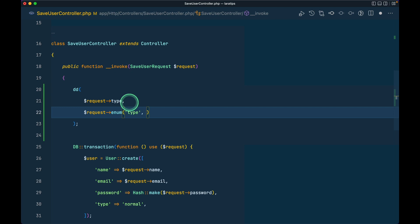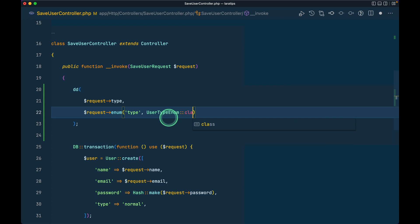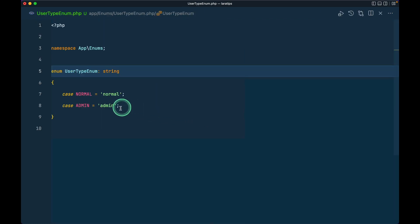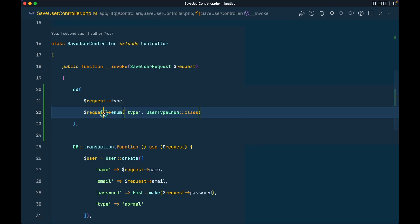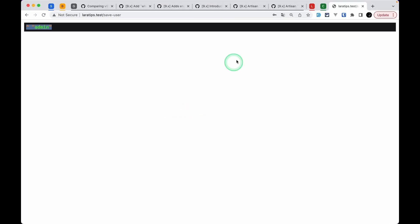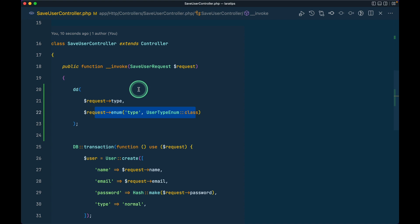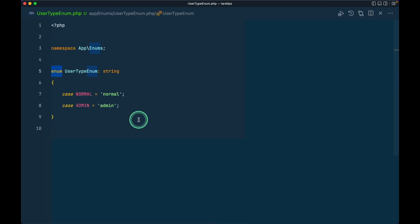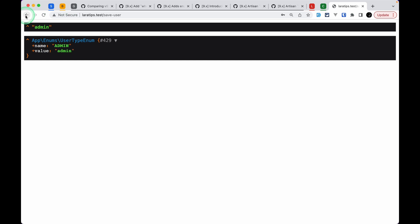Now there is a new thing: `$request->enum()`. We'll pass the field name `type` and the enum class name, so we'll say `UserTypeEnum::class`. If I do this, it will actually return the instance of the enum. If I reload and resubmit, it will give us the enum type.